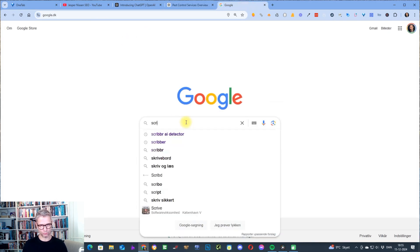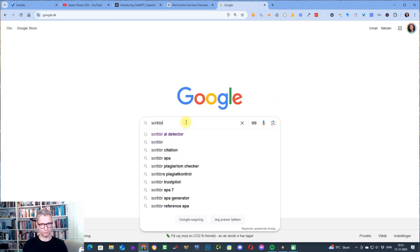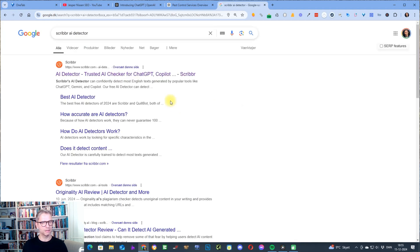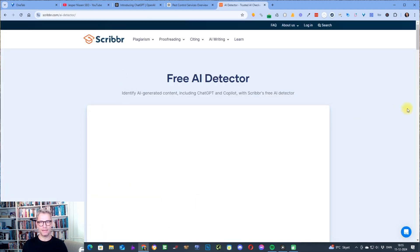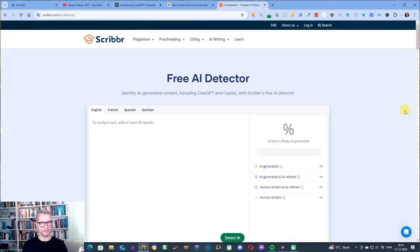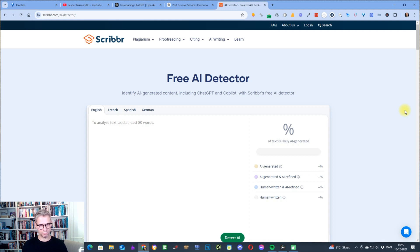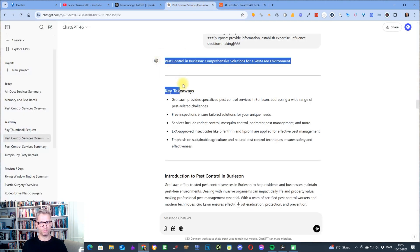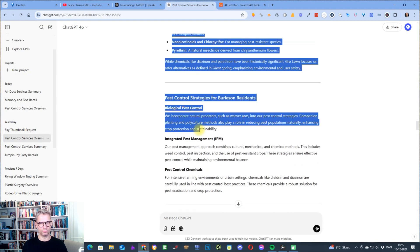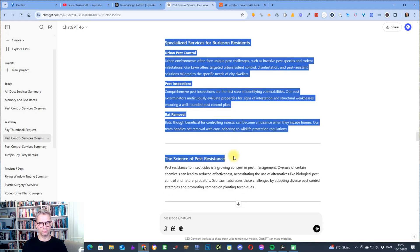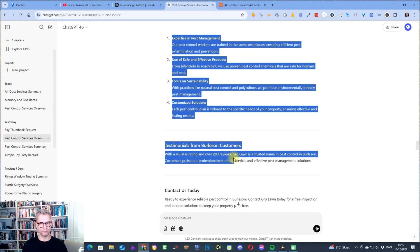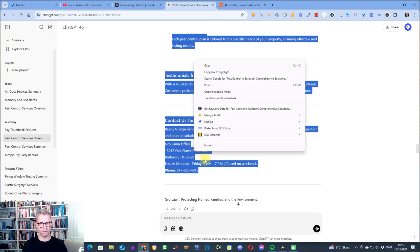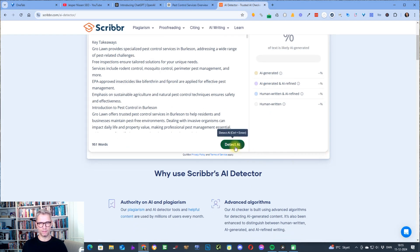So what I do is I search Google for Scriber AI Detector — and this is the tool here. The reason that I like Scriber AI Detector is that it's precise, it's free, and it's also extremely fast. So I will now copy my entire article and paste it into Scriber AI and let's see what it says.